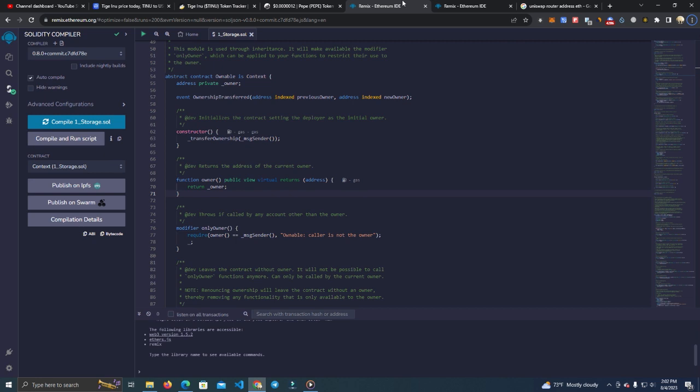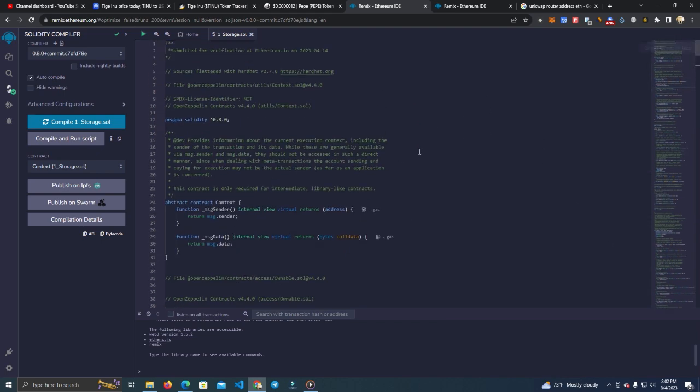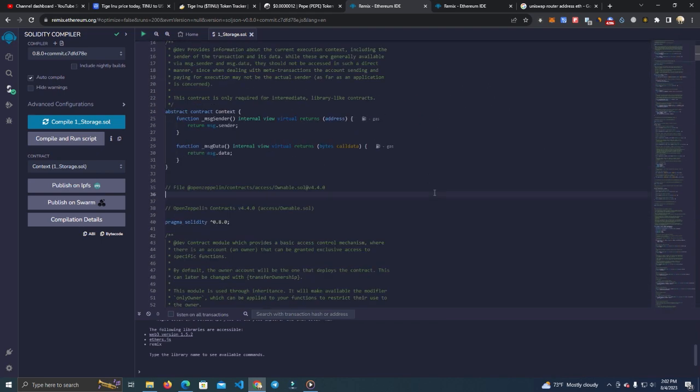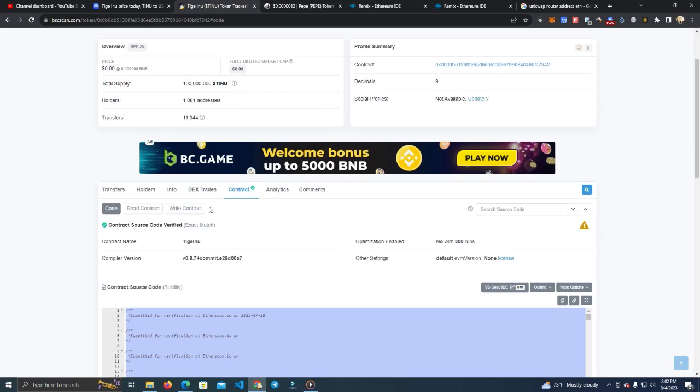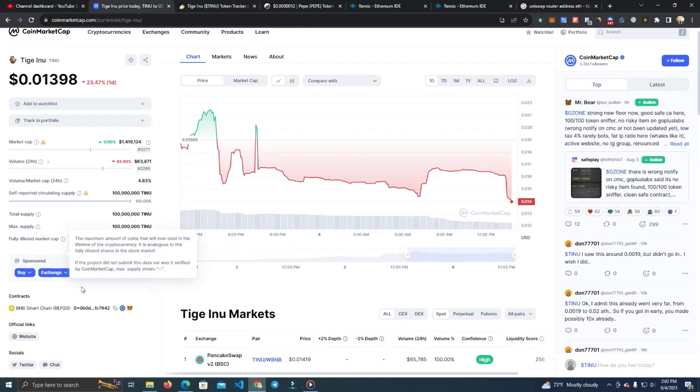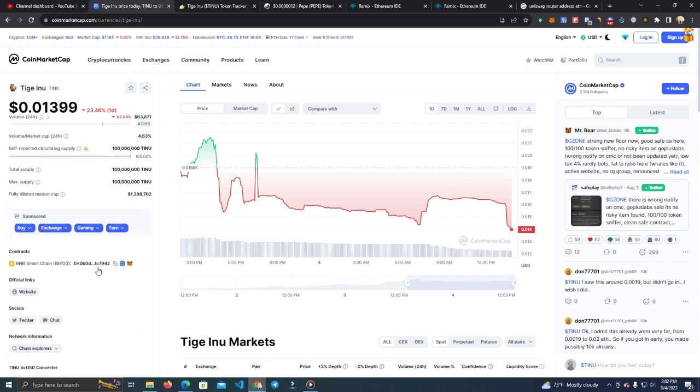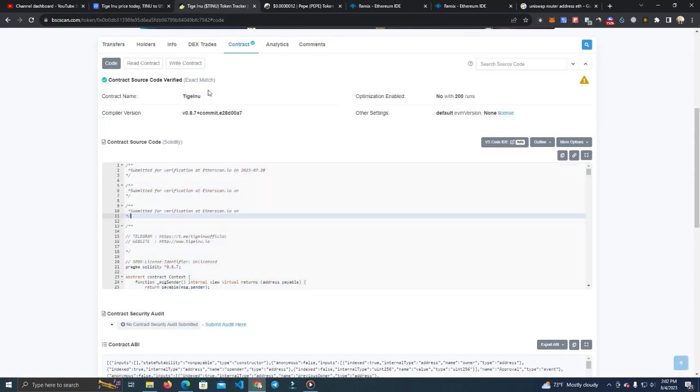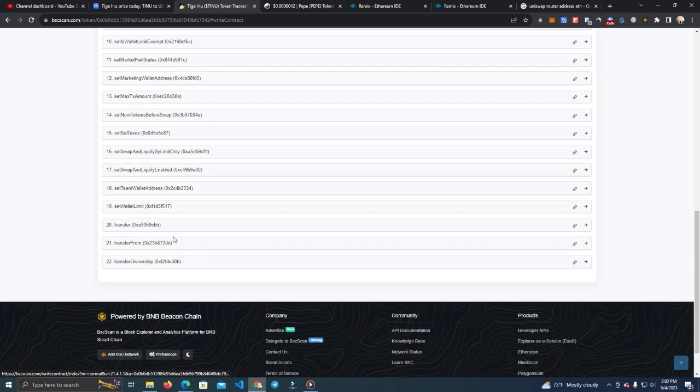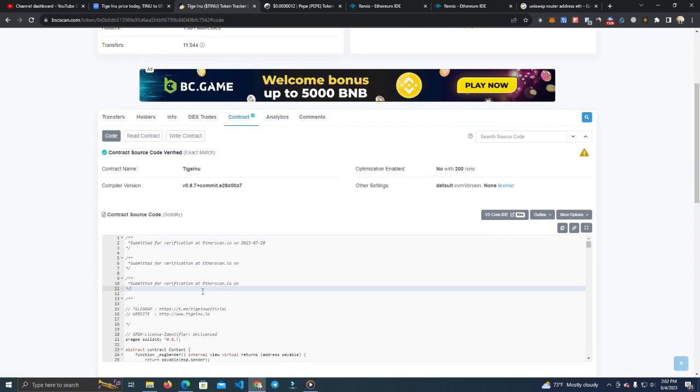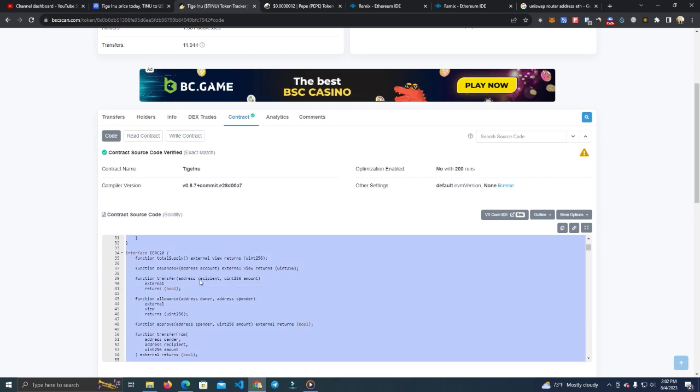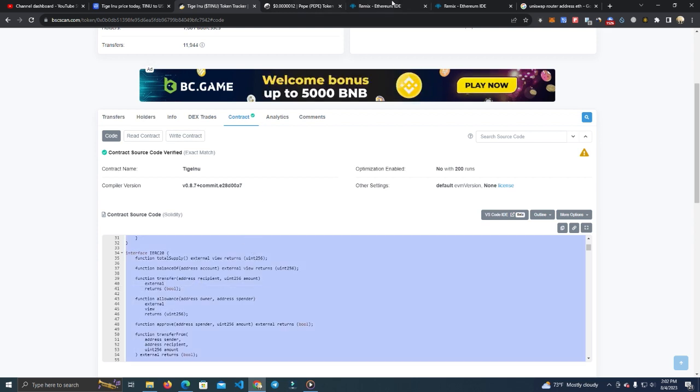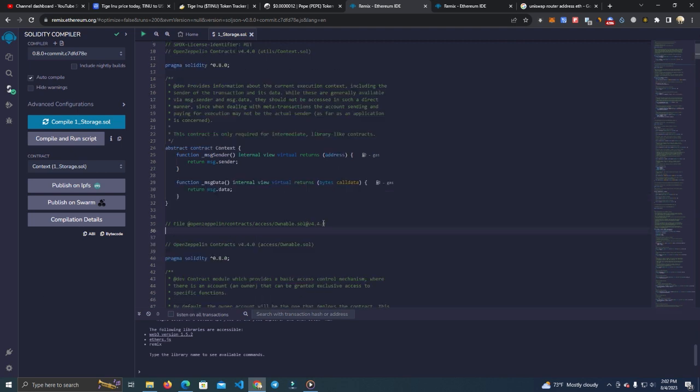I will leave the link in the description for the Patty pre-sale if you want to check it out. Let's get started with our project. So if we want to create a token and we want a smart contract for free, the first thing we want to do is find any token that has the functions that we need. For example, here I'm checking out Tiger Inu, which is a token on Binance Smart Chain. I checked the smart contract functions and I like it, so I'm going to click on the code and copy the smart contract.